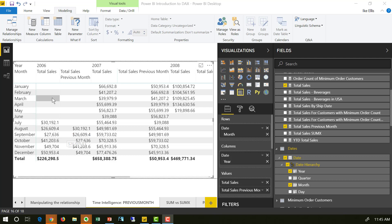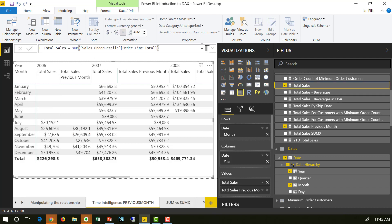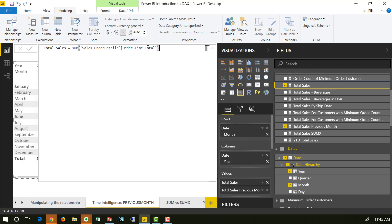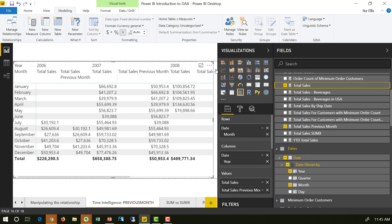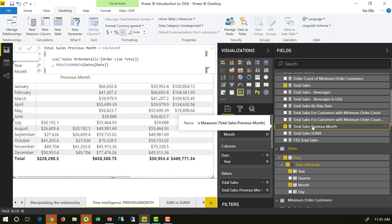So what does the DAX look like? The total sales is the same total sales we've been using the whole time, just sum of order line total. What does total sales previous month look like?